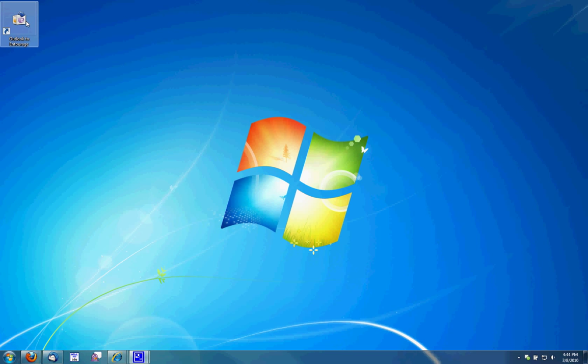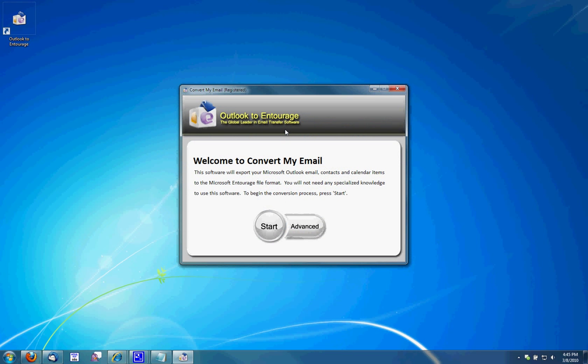I'm going to go ahead and double click the software and run it. When I run it, it pops up the main Outlook to Entourage screen. If I just want the easy method, I'm going to click Start and run through this. Then I'll run through the advanced options as well.